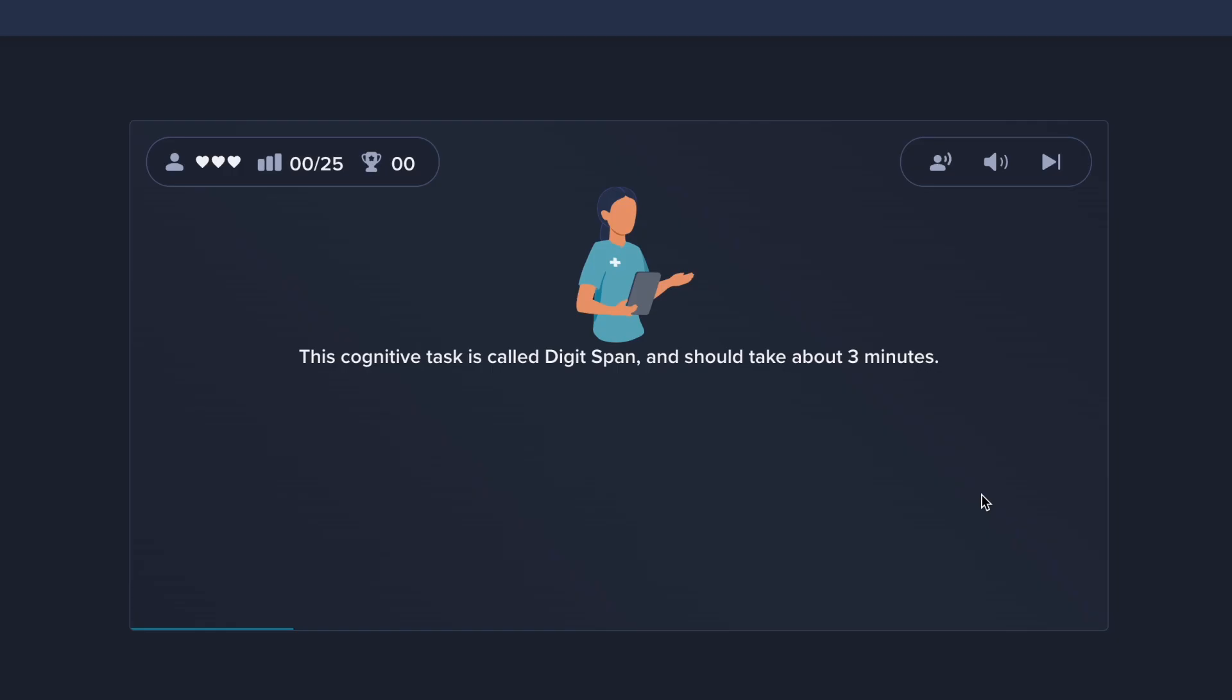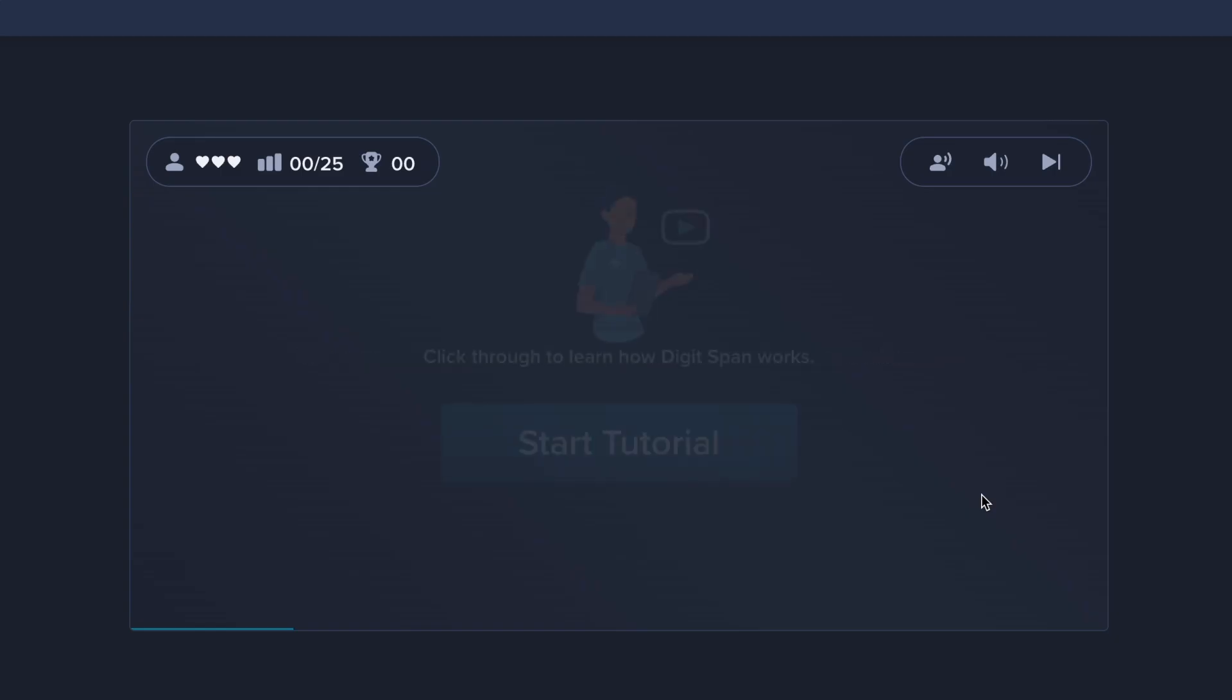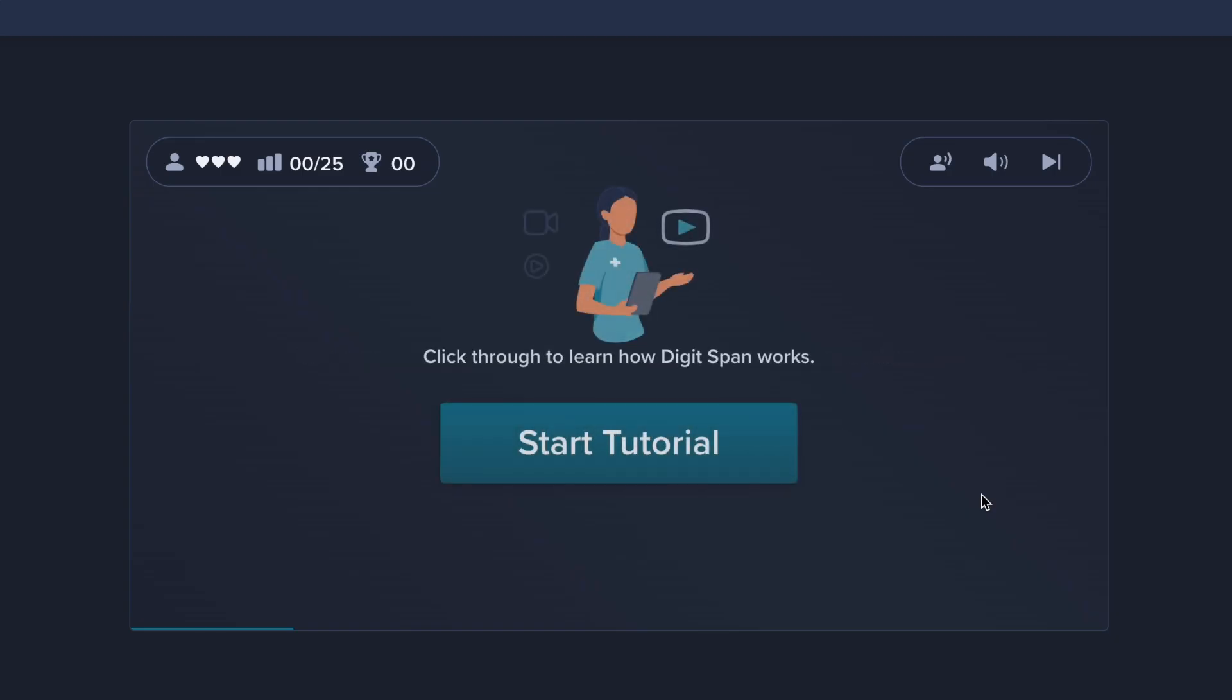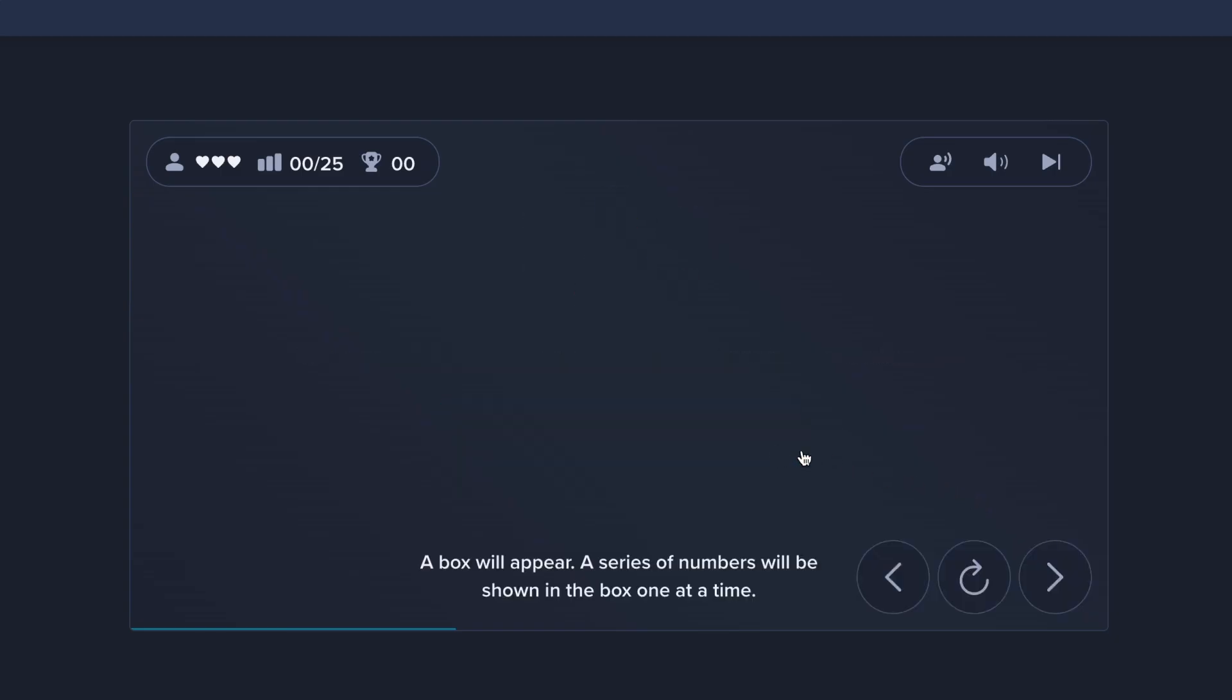This cognitive task is called DigitSpan and should take about three minutes. Click through to learn how DigitSpan works.